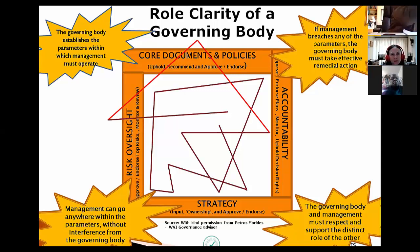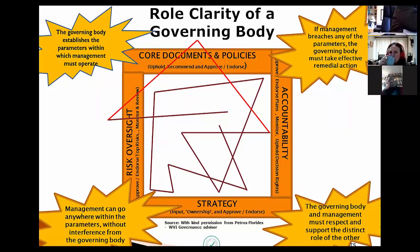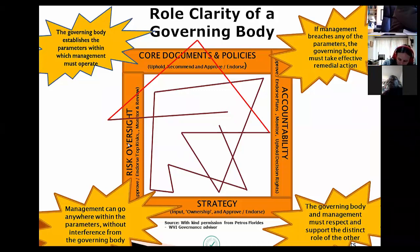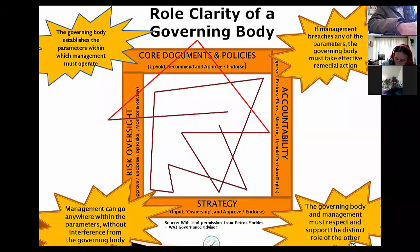The governance framework has four components. Top right: the governing body establishes the parameters within which management must operate — your core founding documents, policies, procedures, approval frameworks, delegation of authority, terms of reference for subcommittees, and your code of good practice, whether it's the King 4 code or otherwise. On the left: risk oversight — your board chair and CEO should understand the top five risk components the organization faces in the next 12 to 18 months and the mitigating strategy. At the bottom: strategy. And on the right: accountability — the CEO holding the board accountable and the board holding the CEO accountable.